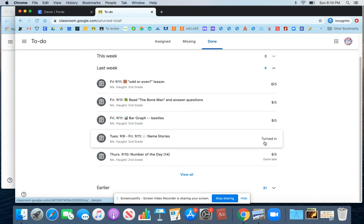If it hasn't been scored yet, it might just say Turned In, but then you know that it still has been submitted for the teacher to look at.